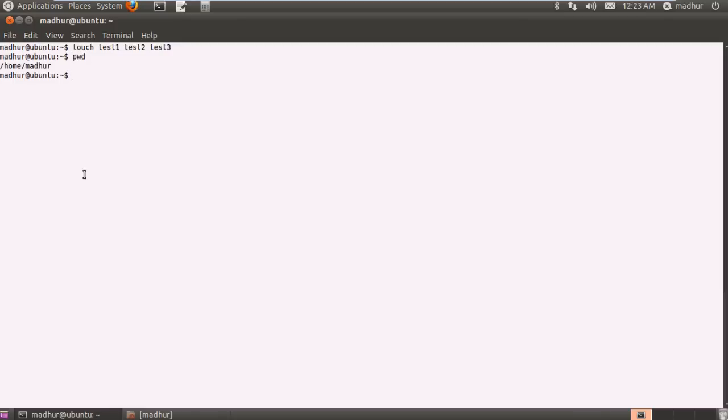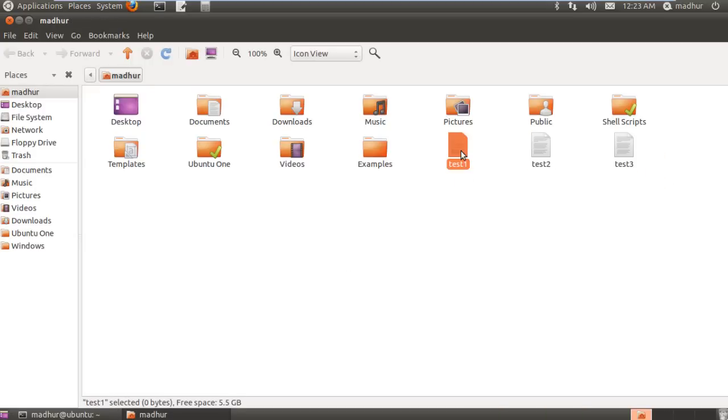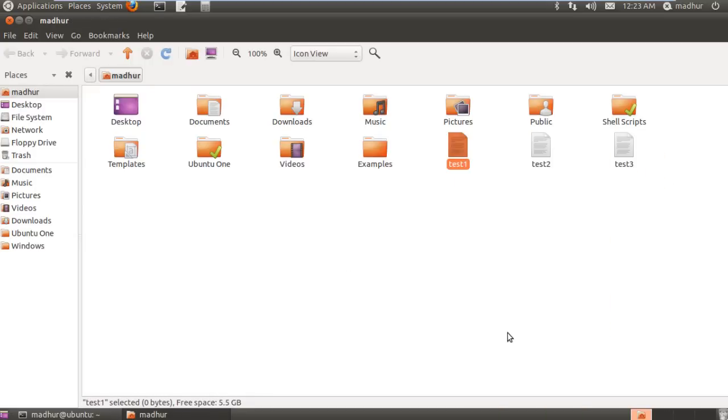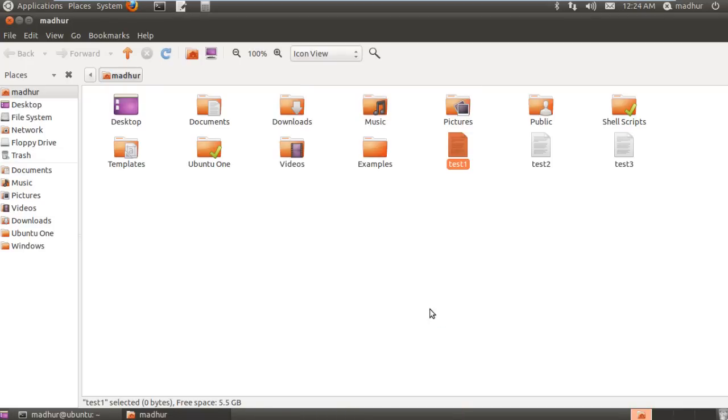My present working directory is the home folder. If I open up the home folder for you guys, you can see three files over here. If I check out the properties of any one of these files, I can see that the size occupied by test 1 on my disk is 0 bytes, the location is home folder, and its type is plain text document. So that's what touch does for you - it creates empty text files.